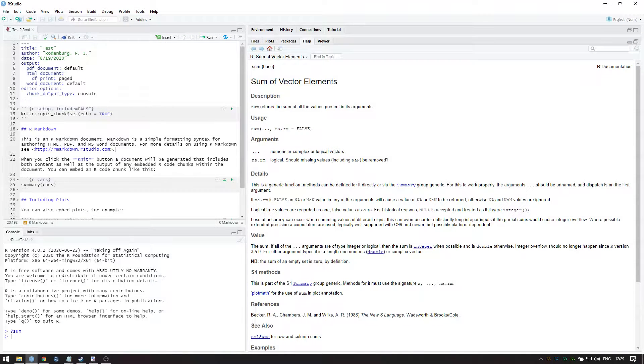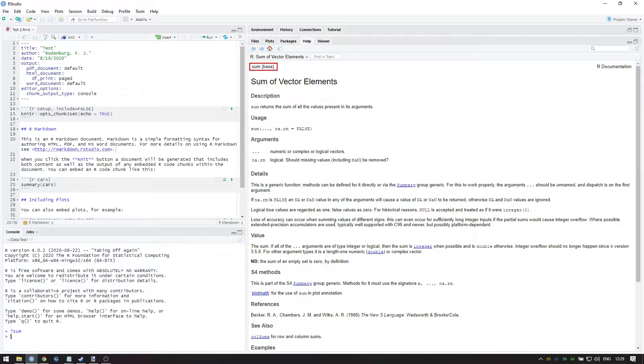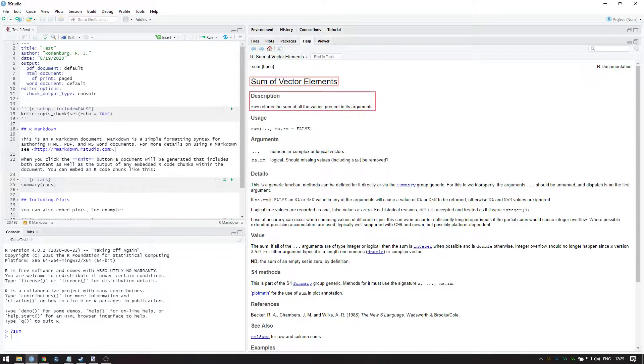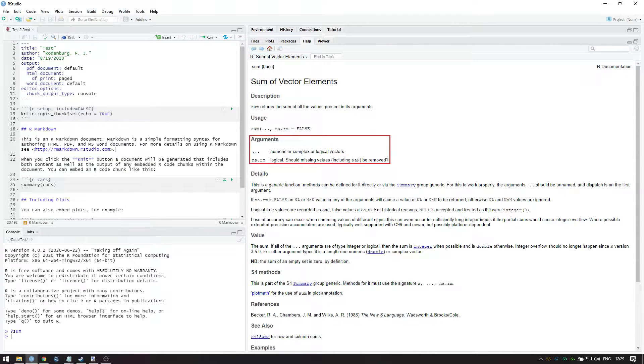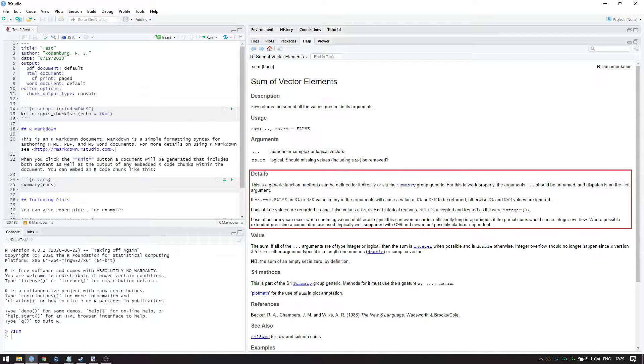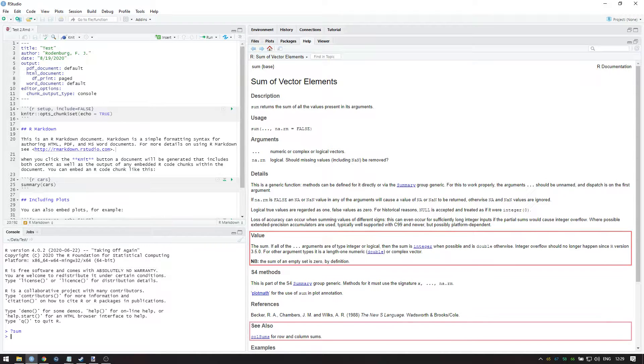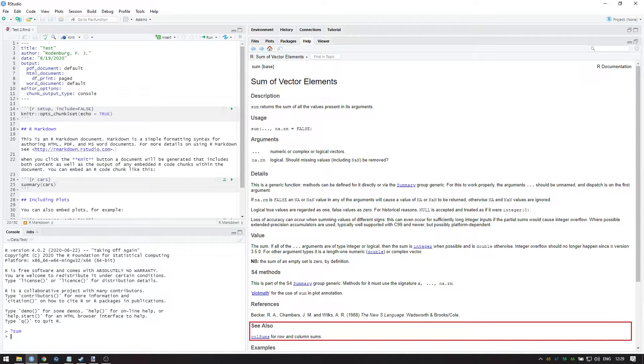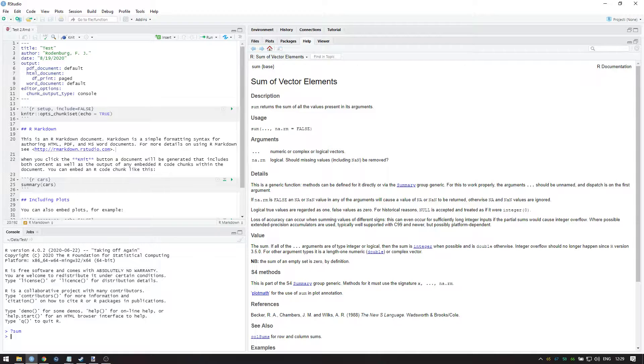Take for example the sum function. Although the precise contents differ by help file, the general outline is as follows: the package it belongs to, a title, a description, the order of arguments and their default inputs, the type of input for each argument, a longer description of the arguments, the expected output, a list of related functions, and finally some examples.